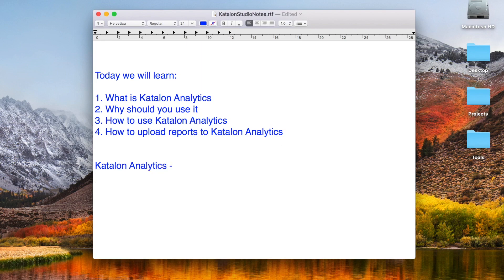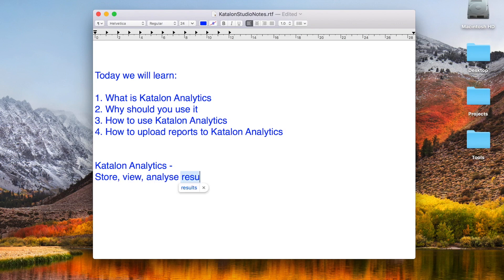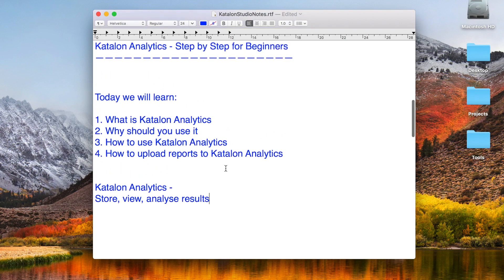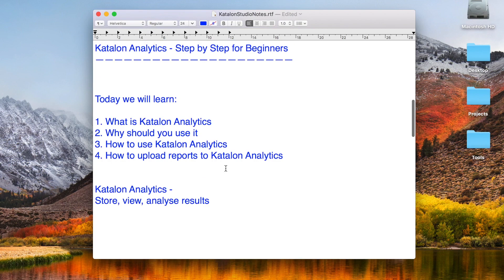Katalon Analytics is an application to store, view, and analyze results or reports in Katalon Studio. It is a separate web application where you can store your results from Katalon Studio, view them, and analyze them.